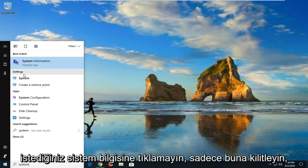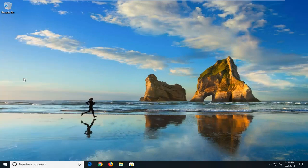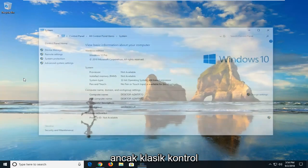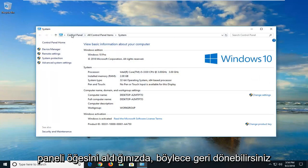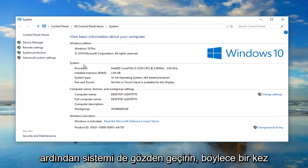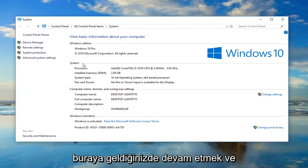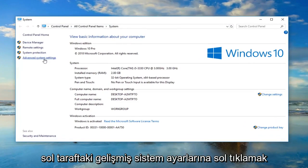So don't click on system information. You want to just left click on the system button when you get the classic control panel item. You could also go back through the control panel and then go through system as well. Once you're on here, left click on advanced system settings on the left side.